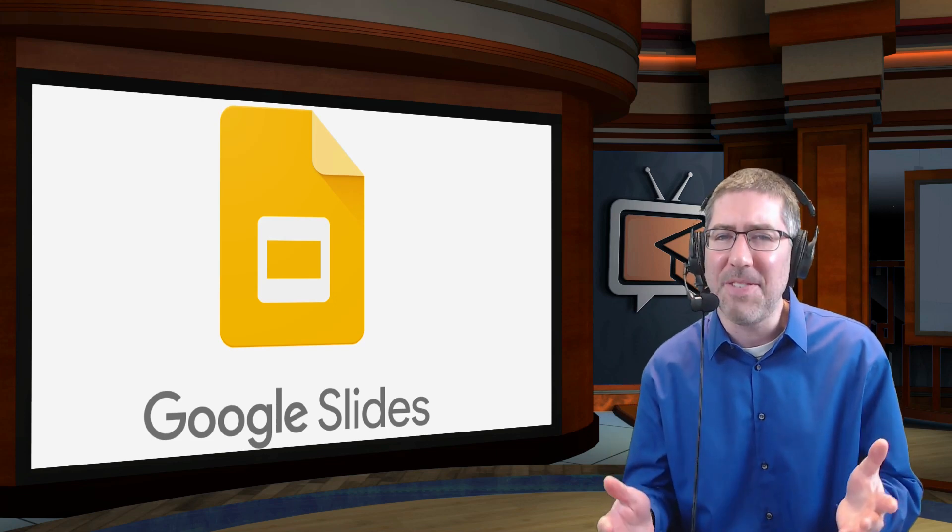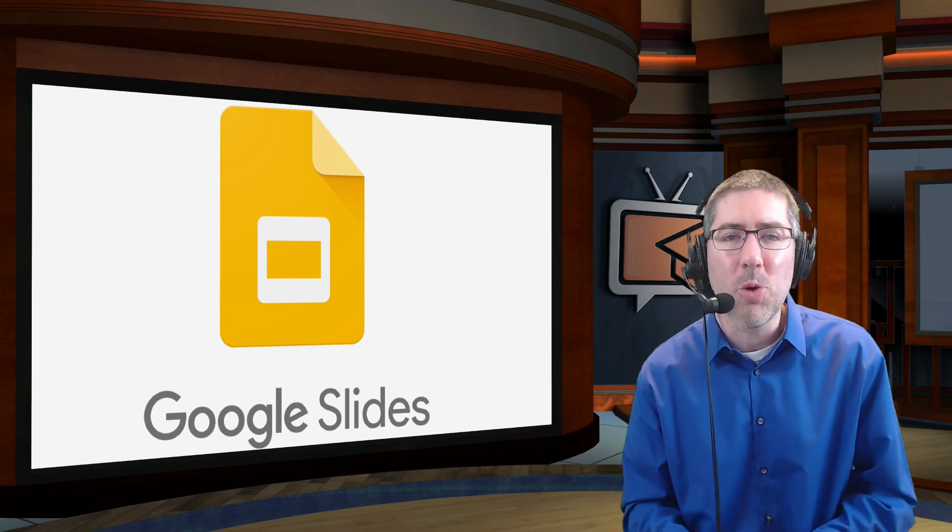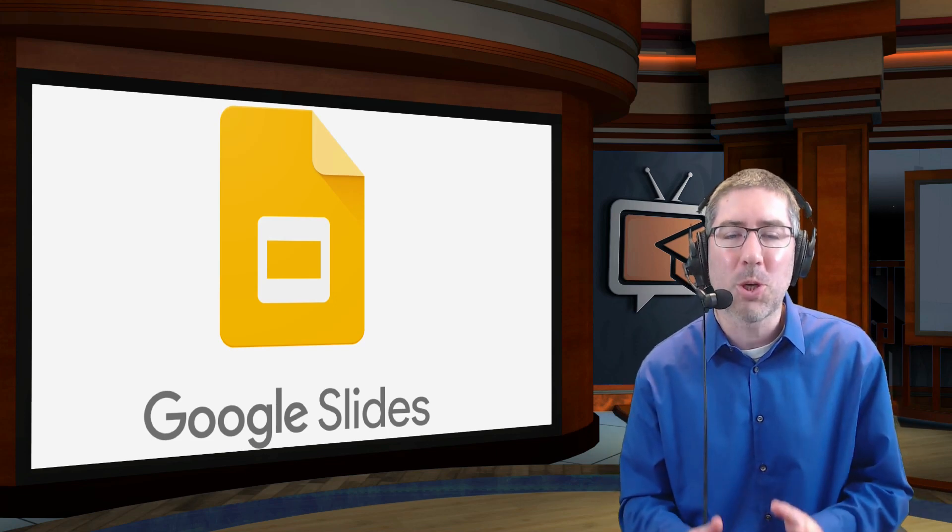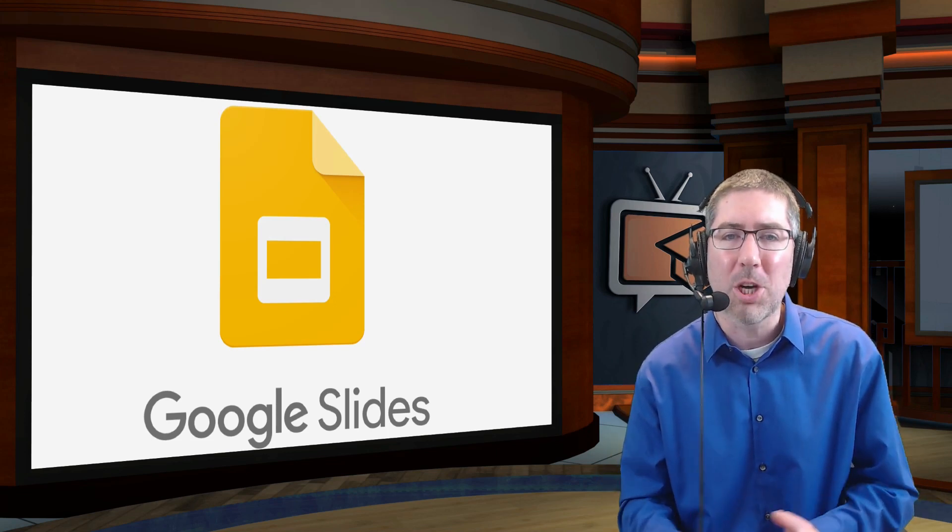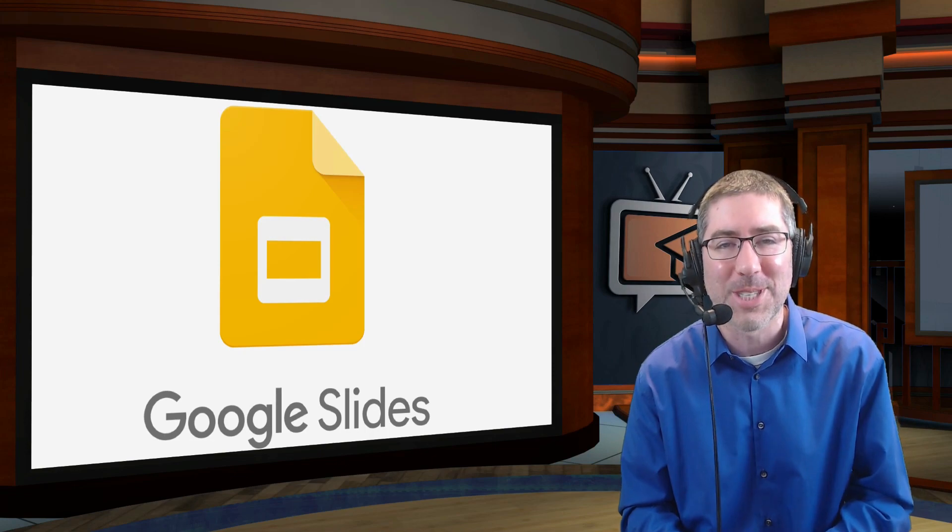Hey everyone! In today's video, I'm going to show you an easy way to create editable worksheets using Google Slides.